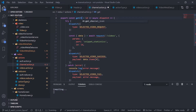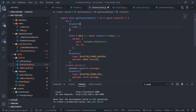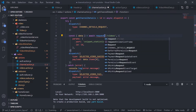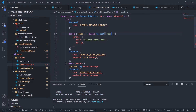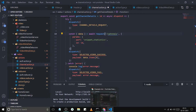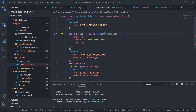Now go to channel action dot js. Change the action creator name to get channel details — it will get the channel ID and the dispatch. Inside the try-catch block, first dispatch channel details request — should be auto-imported. I also need the request instance, auto-imported from the API. The endpoint is channels. I need the snippet, the statistics, and also the content details, and pass the ID as the channel ID.